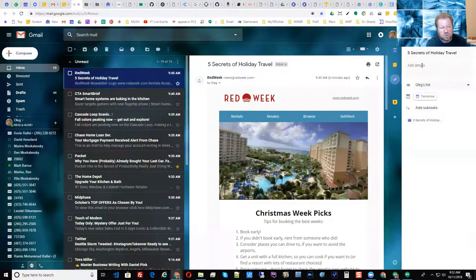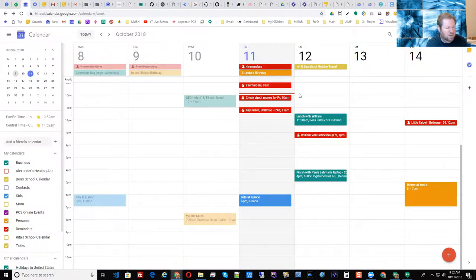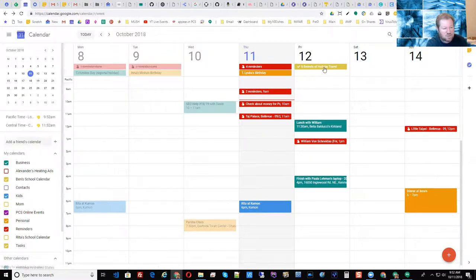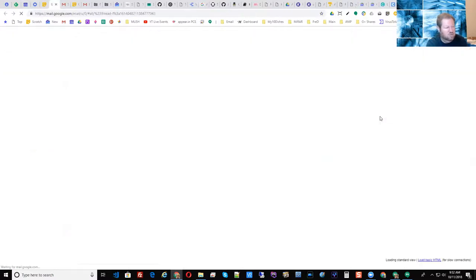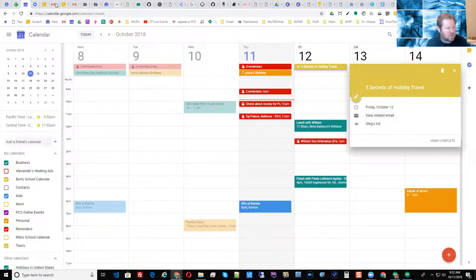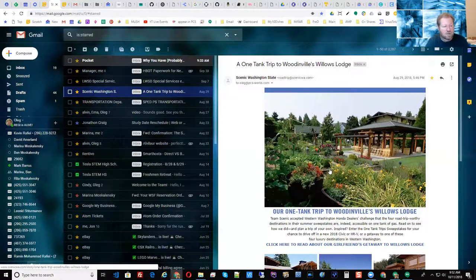The idea being that if you go to Calendar and look at October 12, you can see this task — 'Five Secrets of Holiday Travel' — and if you click on it, it gives you the basic info plus a link 'view related email.' If I click it, it jumps into Gmail and pulls the email right up. The only other choice is 'mark complete,' which will archive it saying it's done. It's a handy feature. I like the Keep approach better because I can specify date and time, so it's more precise. But you can use both, however you want.